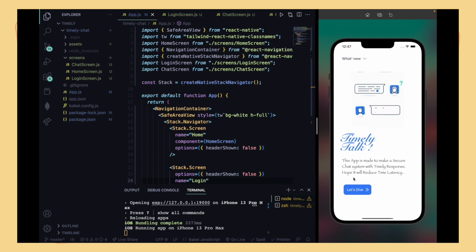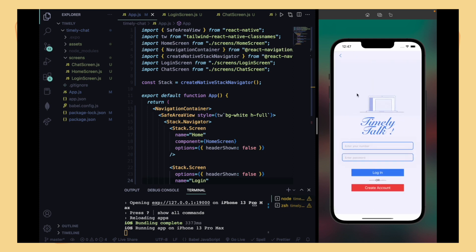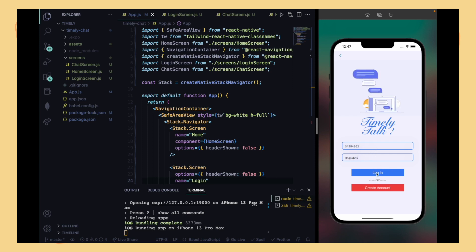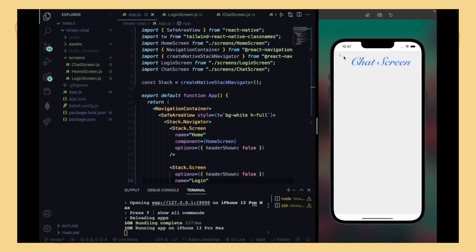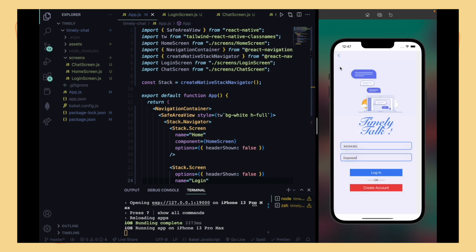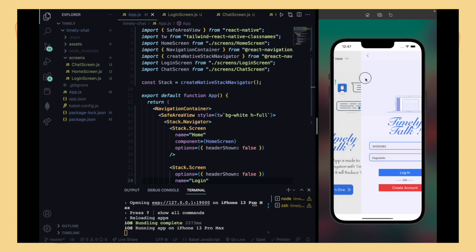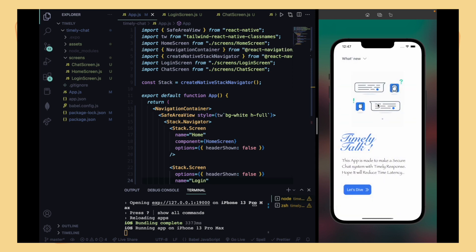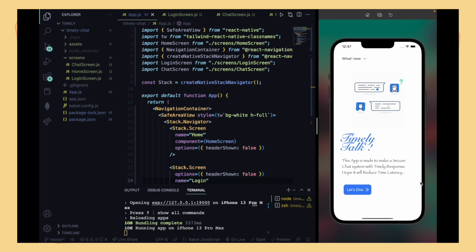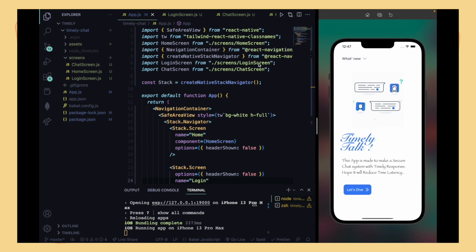Here is our home screen — we press the button 'Let's Dive' and we are directed to our login screen. After you fill in your number and password, we are forwarded to our chat screen. We can go back using the back button or the swipe-up gesture available on iPhones, and on Android there is also a back button. So let me teach you how to do that — let's get started.